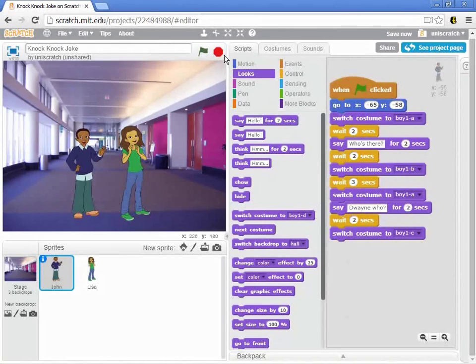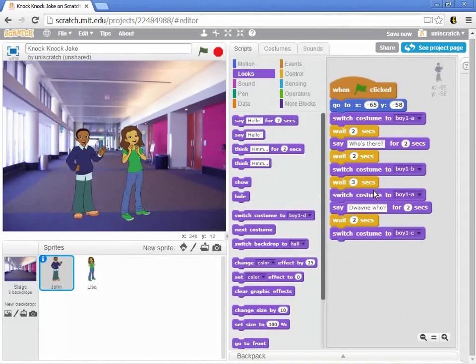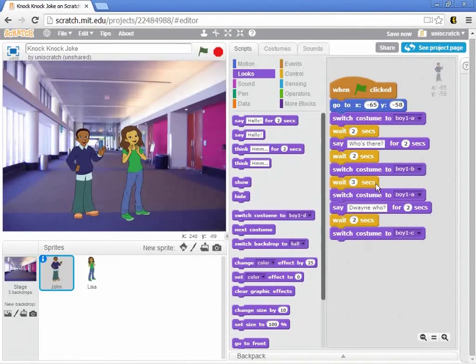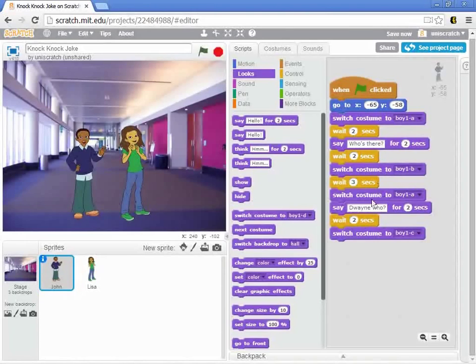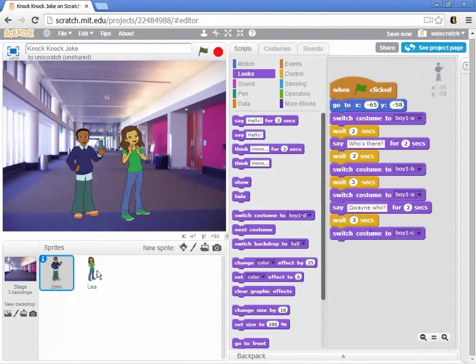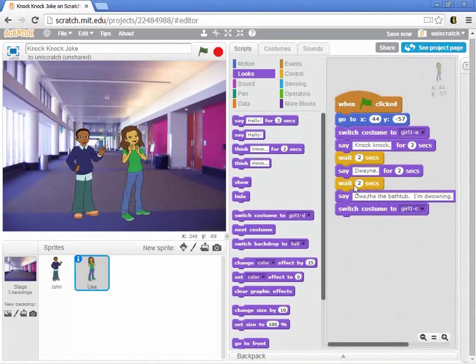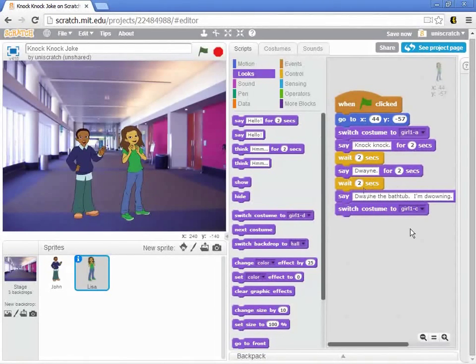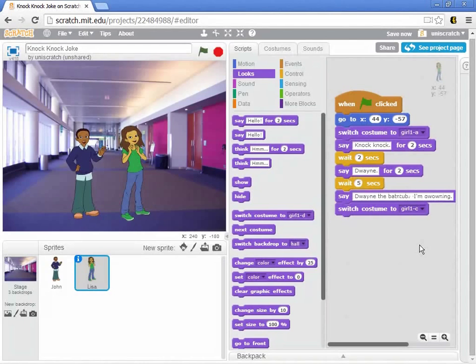I changed the way this script is being run. I changed so that he listens for two seconds. He speaks for two seconds. He listens for two seconds. Then he thinks for three seconds before speaking for two seconds and then listening to the punchline. And so I have to tell Lisa to change what she did as well. She no longer has to wait for two seconds here. She says Dwayne. She has to wait three seconds for him to think plus two for saying Dwayne who. So I need to change that to five.